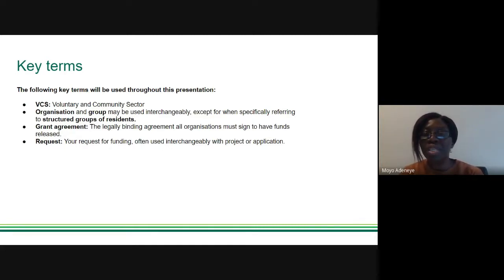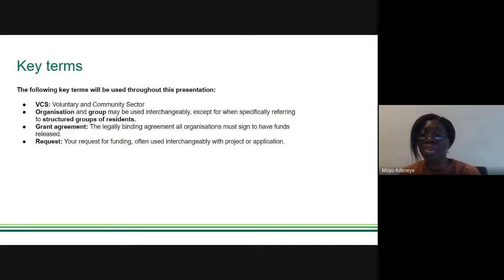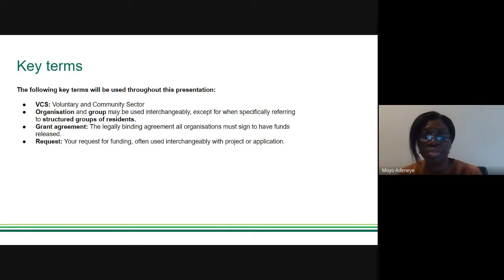When we say VCS we mean voluntary and community sector. 'Organization' and 'group' may be used interchangeably except when specifically referring to structured groups of residents. When we say 'grant agreement' we mean the legally binding agreement all organizations must sign. 'Schedule' refers to parts of a grant agreement such as a copy of your budget. 'Request' means your request for funding, often used interchangeably with 'project' and 'application.'